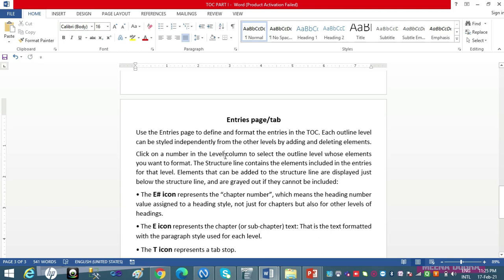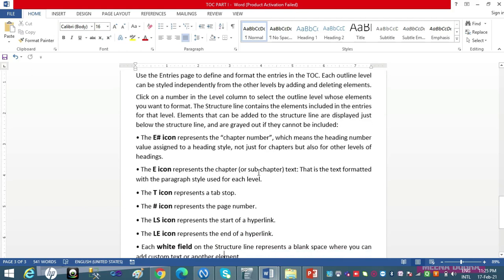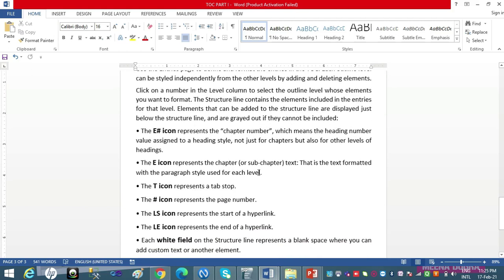Humein karna kya hai: level wali list mein se level number select karna hai jis ko format karna hai, aur phir us ki structure line aa jaayegi. Structure lines pe beta, by default four buttons visible hote hain: E#, E, T and #. Baaki do buttons — LS and LE — initial structure line pe visible nahi hote; unhe hum laate hain jab hum hyperlinks create karte hain. E# kya represent karta hai? Chapter number.